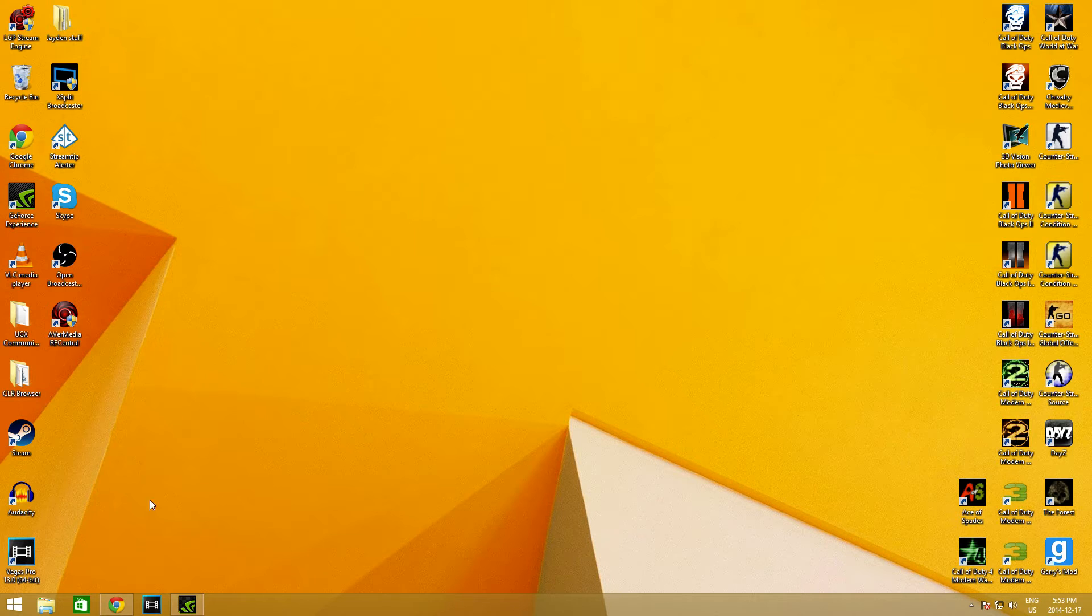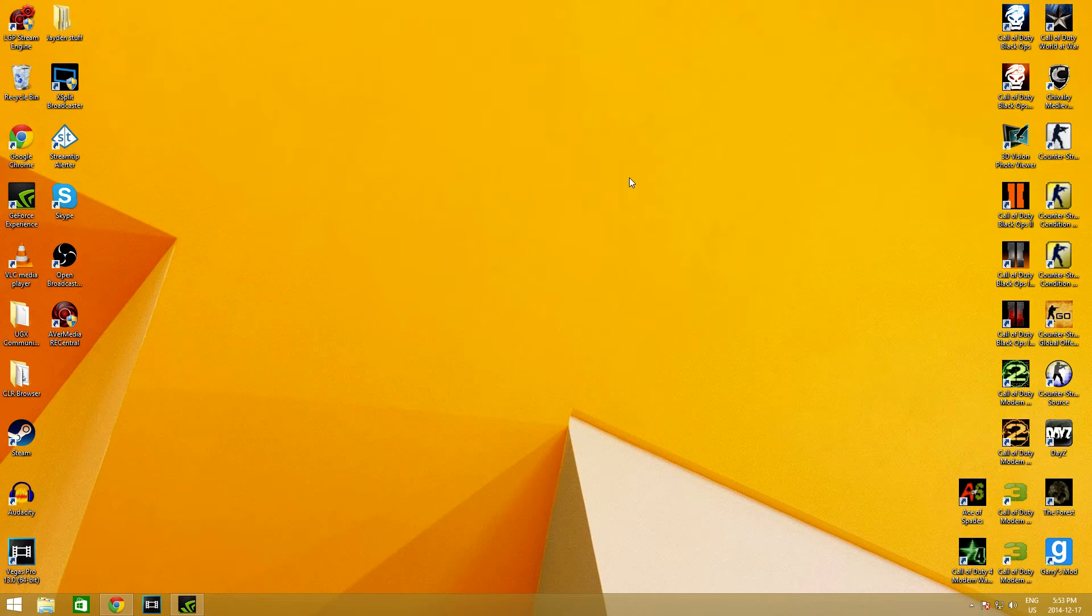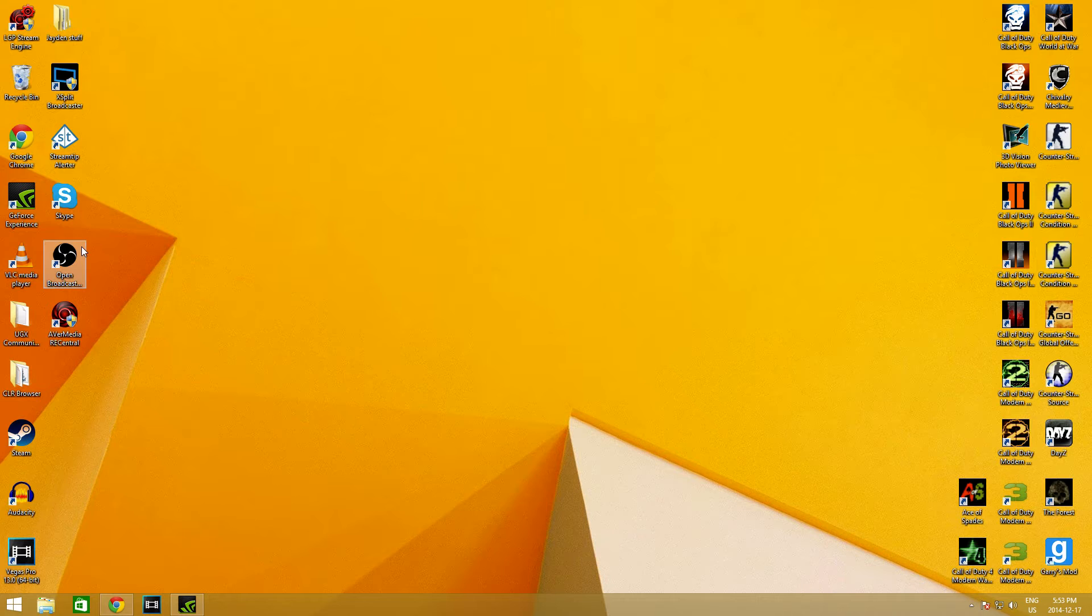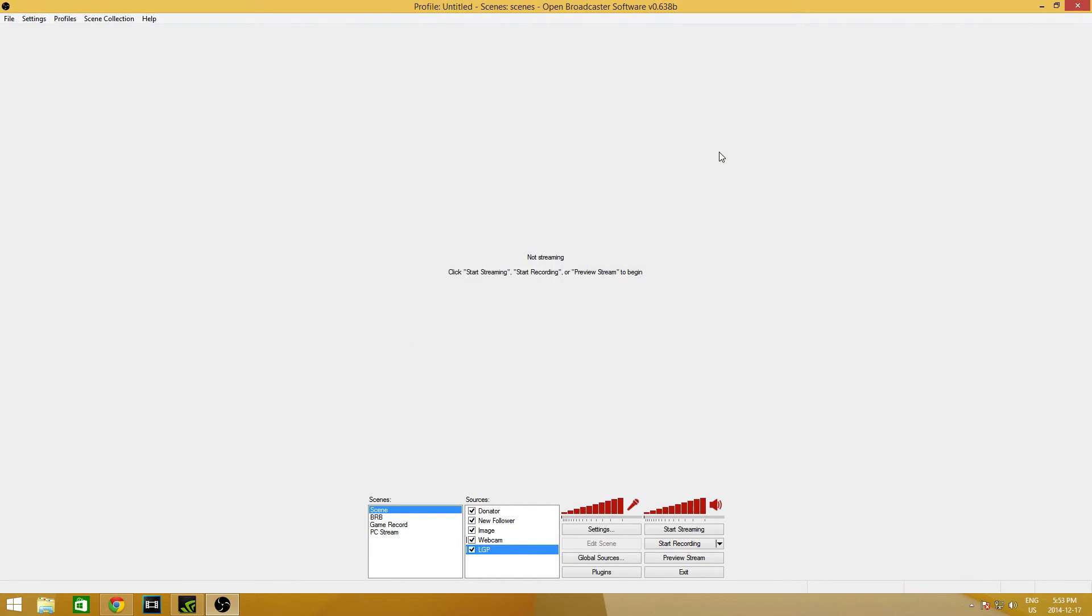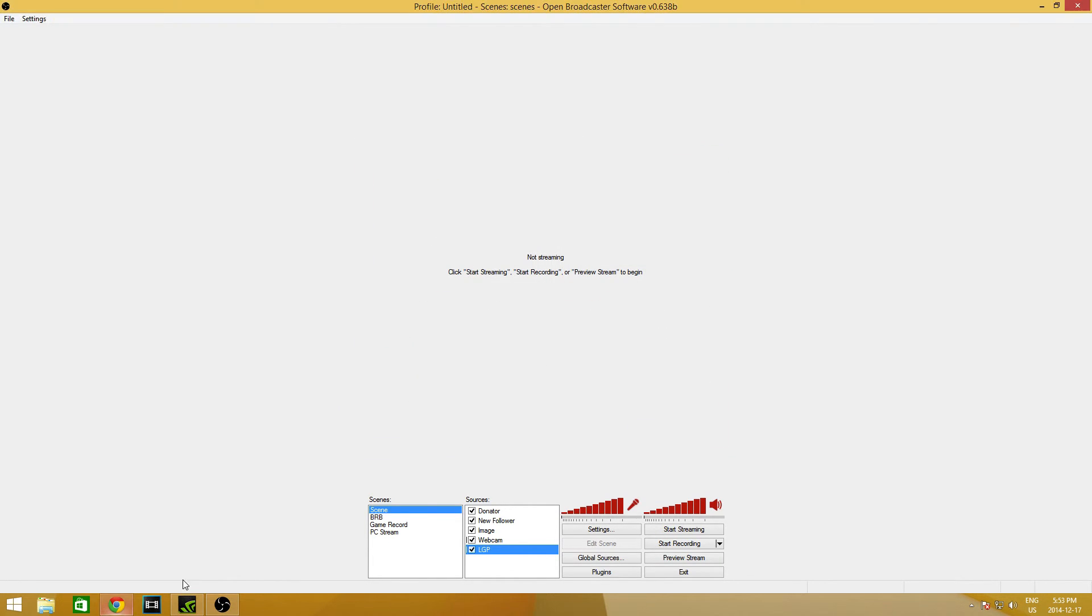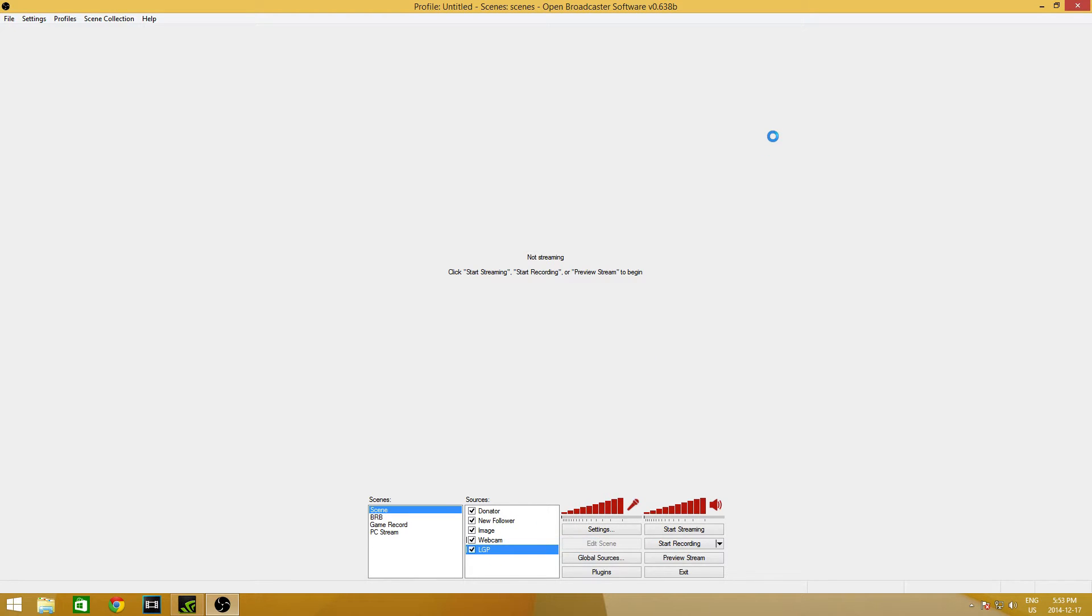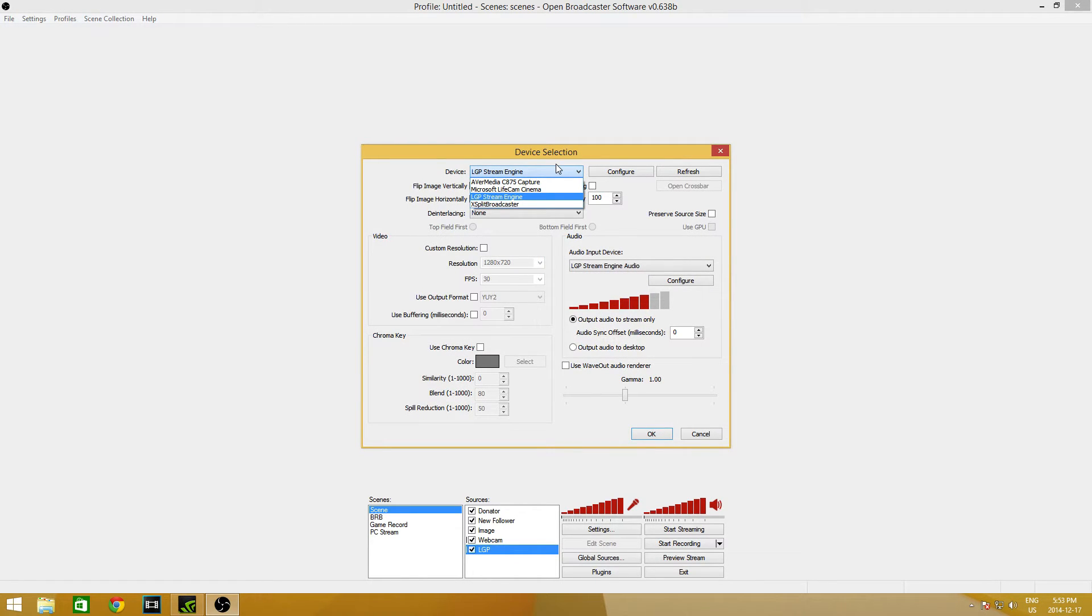When Google Chrome is open, Stream Engine will not work. You go LGP Properties. Look at nothing. Now we go Close Window, Properties, LGP Stream Engine. Look at that.